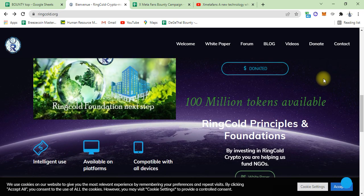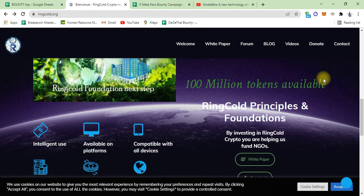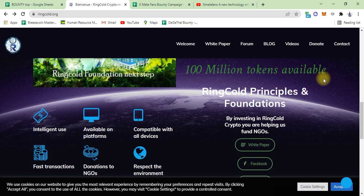The RingGold principles and their foundations: intelligent use available, their platforms compatible with all devices, very intelligent to use, and their availability is most important.